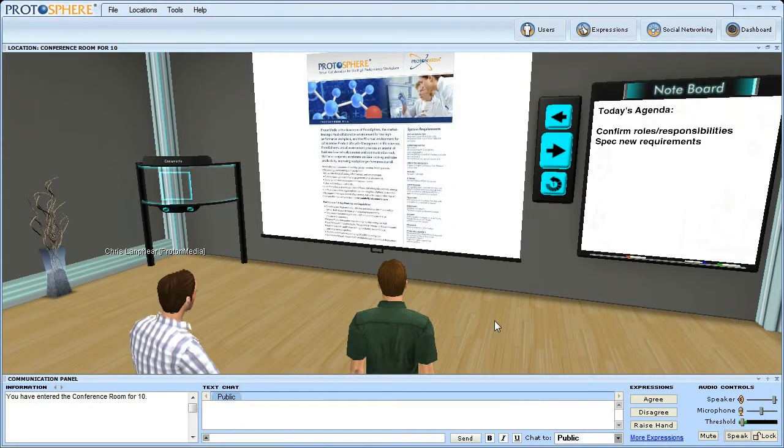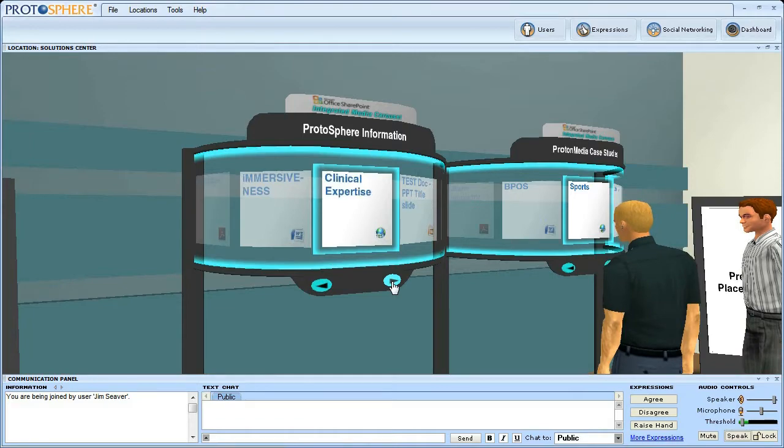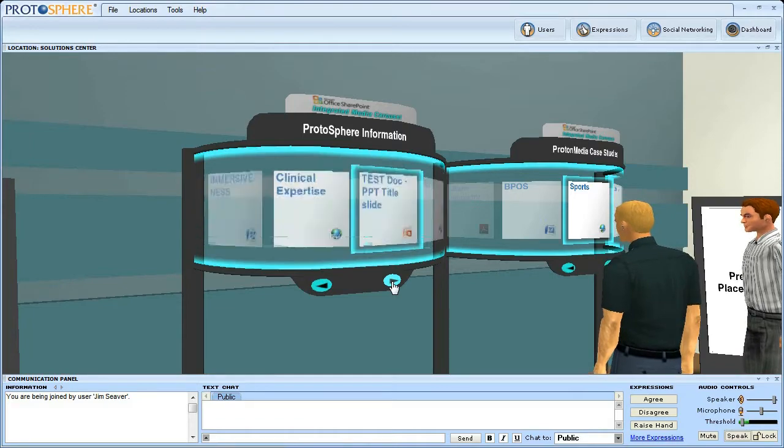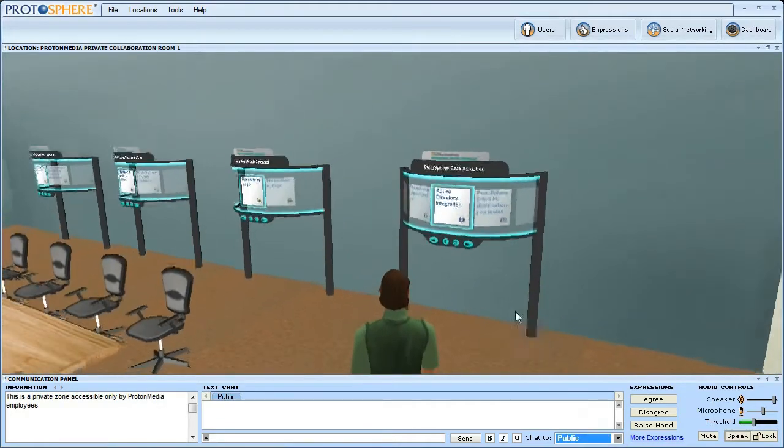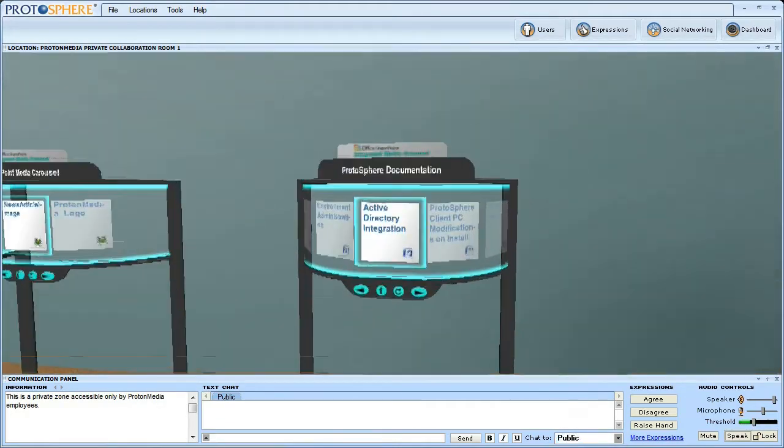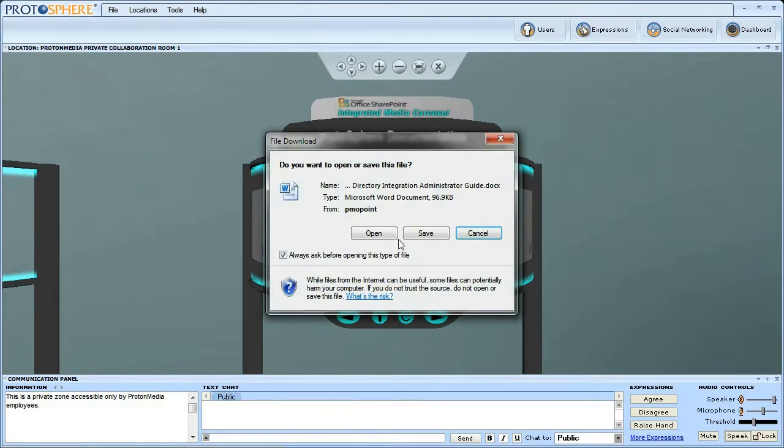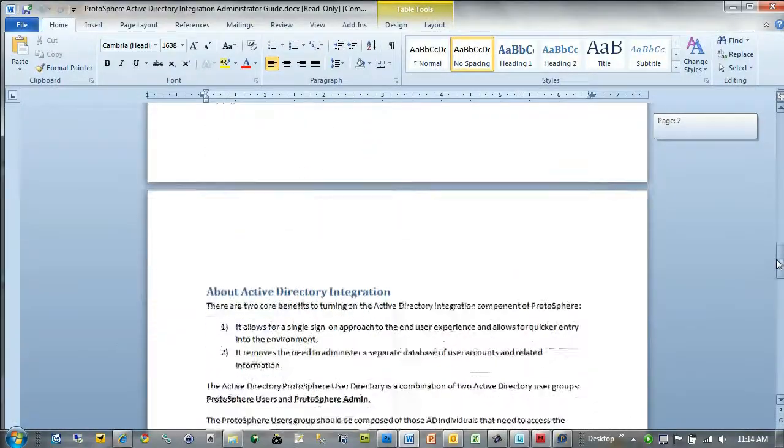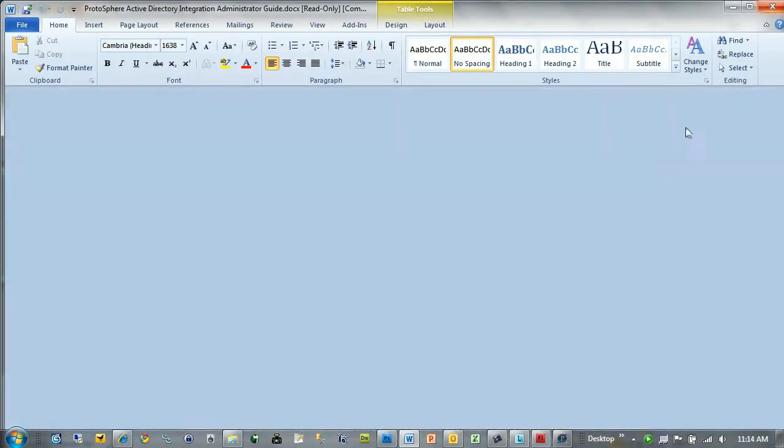And Protosphere provides access to content in Microsoft SharePoint document repositories for central enterprise management of the information that is to be used within the virtual environment.